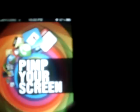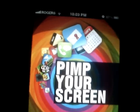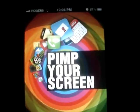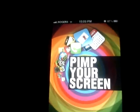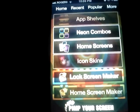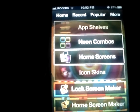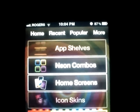This app is basically for your lock screen — you can customize it — and for your home screen you can put shelves, and for your icons you can put different glows behind them and stuff. There's a home screen maker, lock screen maker, and icon skins, which is like a picture behind the icons. Neon combos is when there's a glow behind the icons with a glow background. App shelves is the shelves for the apps.